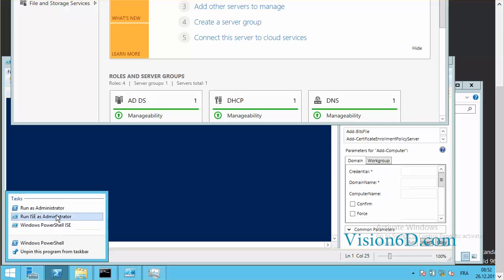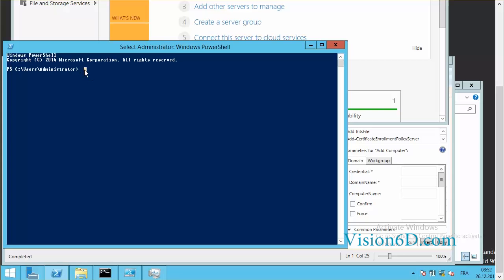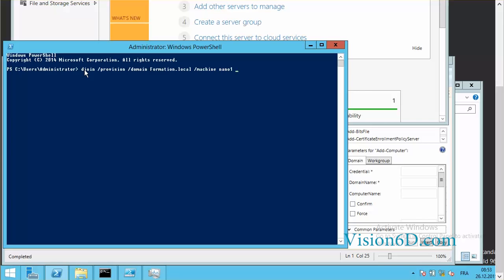So in order to do that I will open as administrator a command prompt, that is to say a Windows PowerShell run as administrator. I will now key in the djoin command with the option to provision, and my domain is formation.local. The machine will be nano1 and I will save the result in a file called blob.txt.